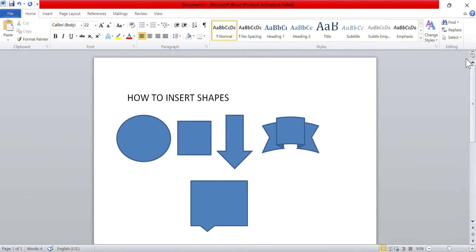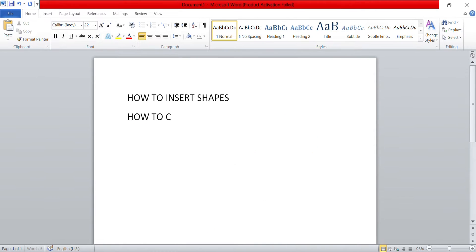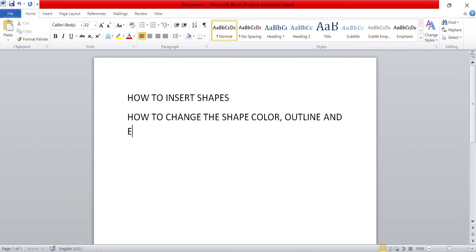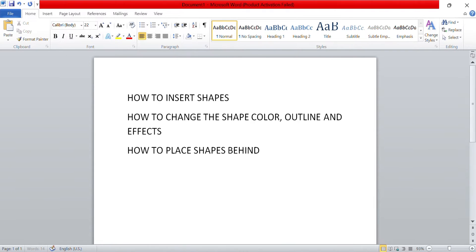In addition, we will look at how to change the shape color, outline, and effects such as shadows and reflections. Then we will look at how to place shapes behind text and other objects. Sometimes shapes placed behind text or other objects can be difficult to reselect, so we will also look at how to select them regardless of their location.